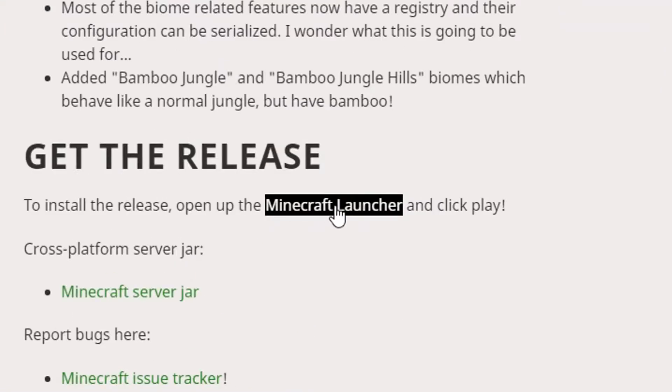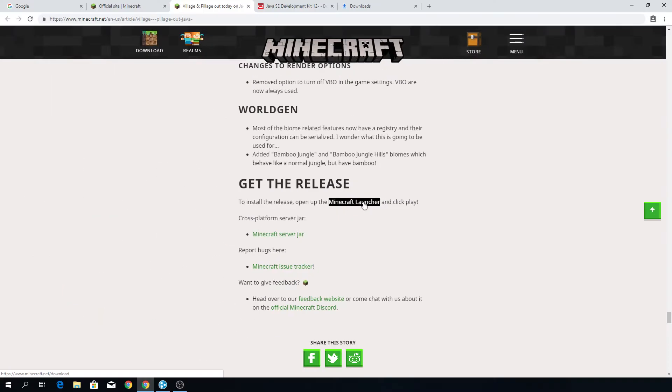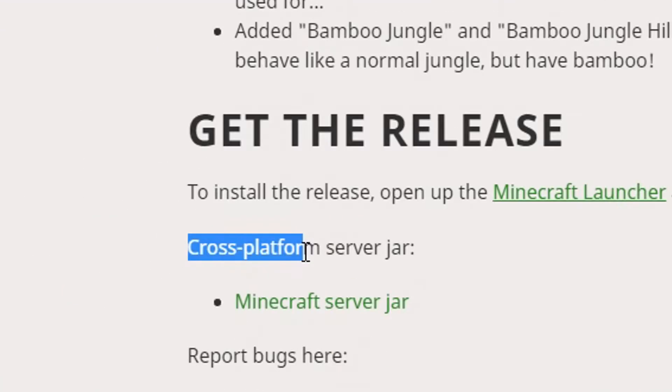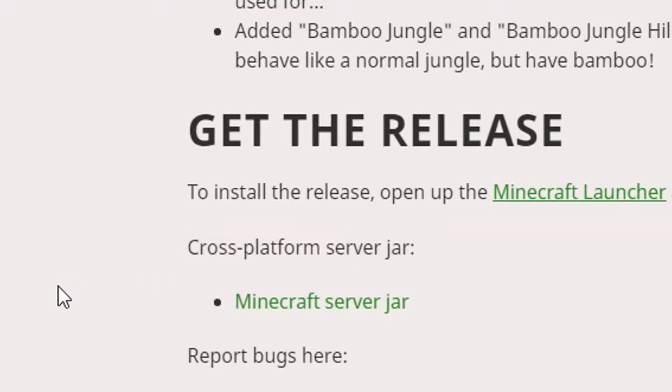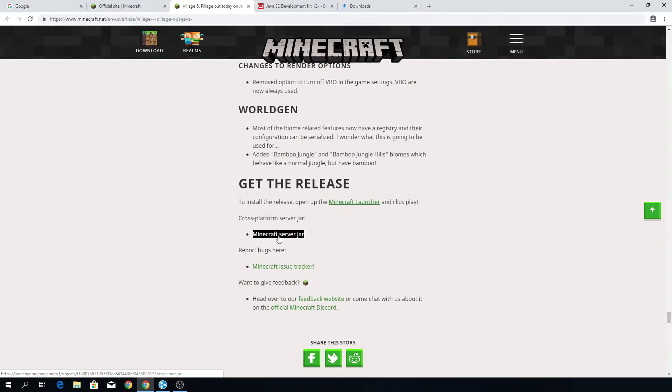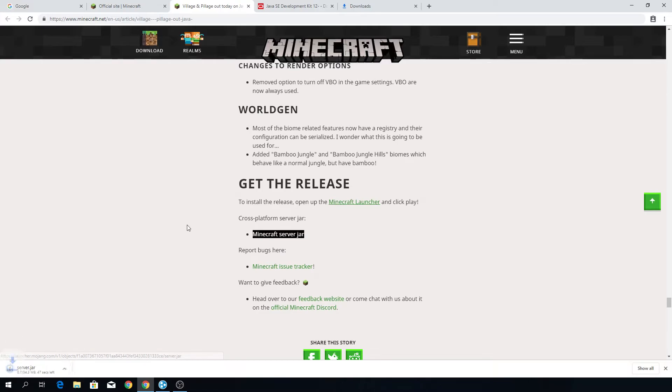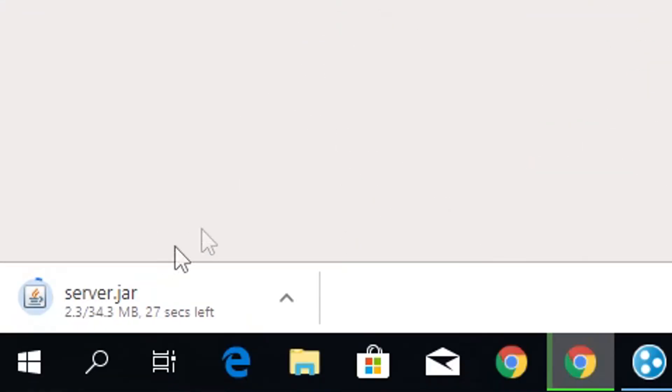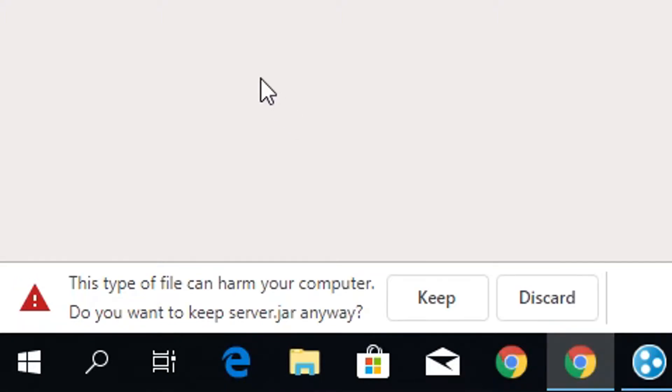Here's the client release, which will open up the Minecraft launcher, obviously, but here is the cross platform server jar. And that is exactly what we need. So what you need to do is just click Minecraft server jar. Just click it. It'll start downloading and it is a dot jar file. So it is going to give you a warning. Just click keep.